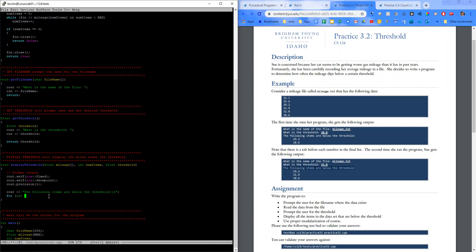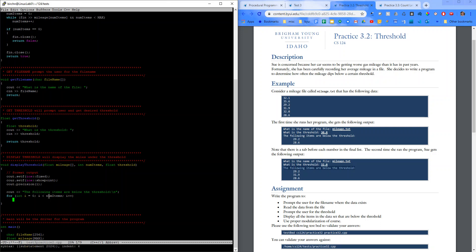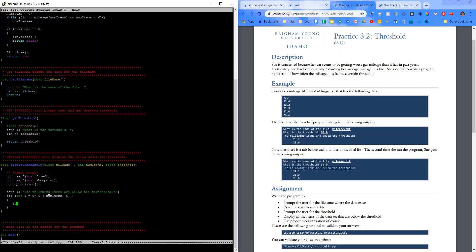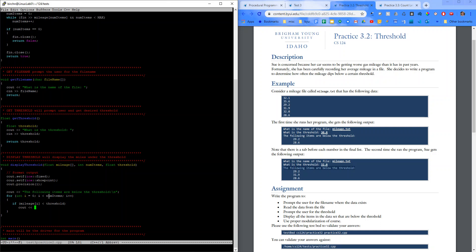And we'll have a for loop. Int i equals zero. While i is less than num items. Increment i. And I'll say if mileage at index of i is less than threshold. Then cout. Need a tab. Mileage at index of i. Endline.